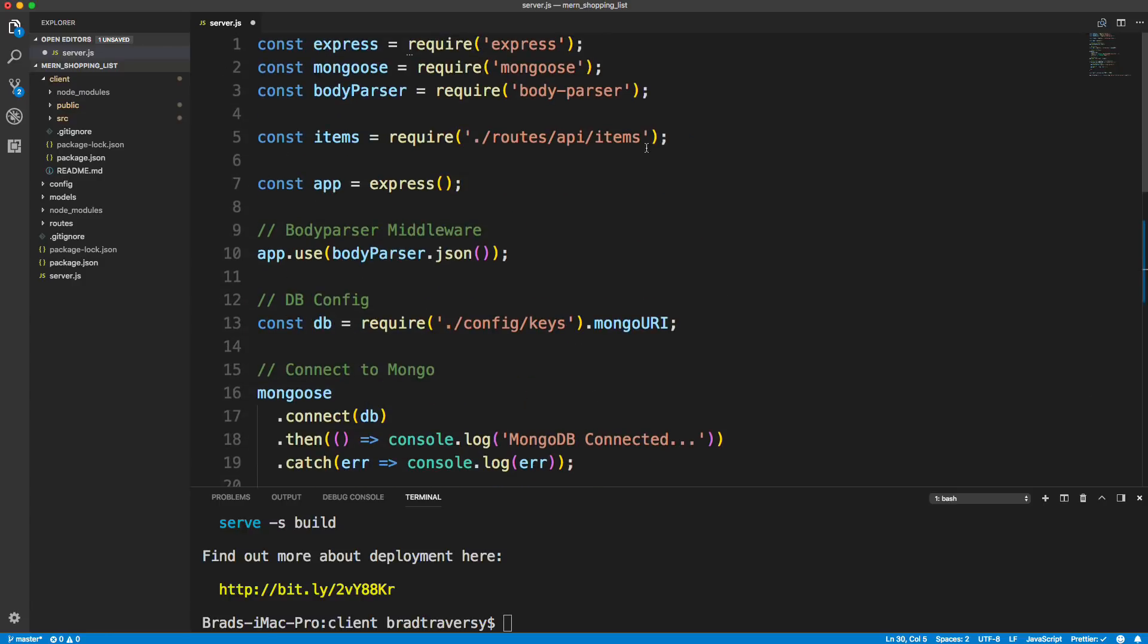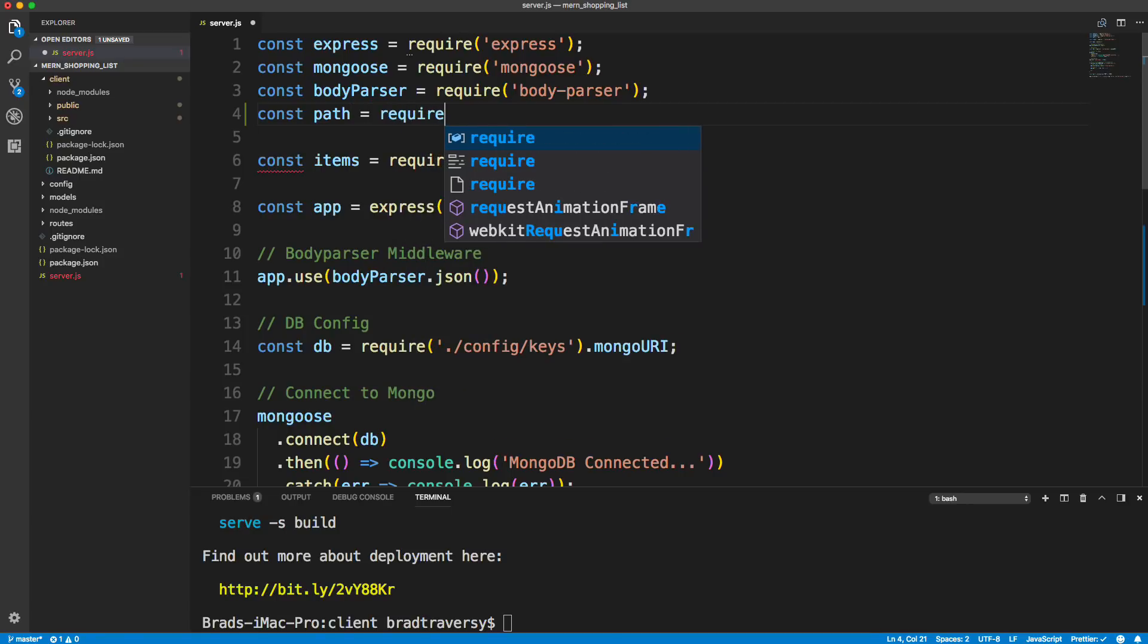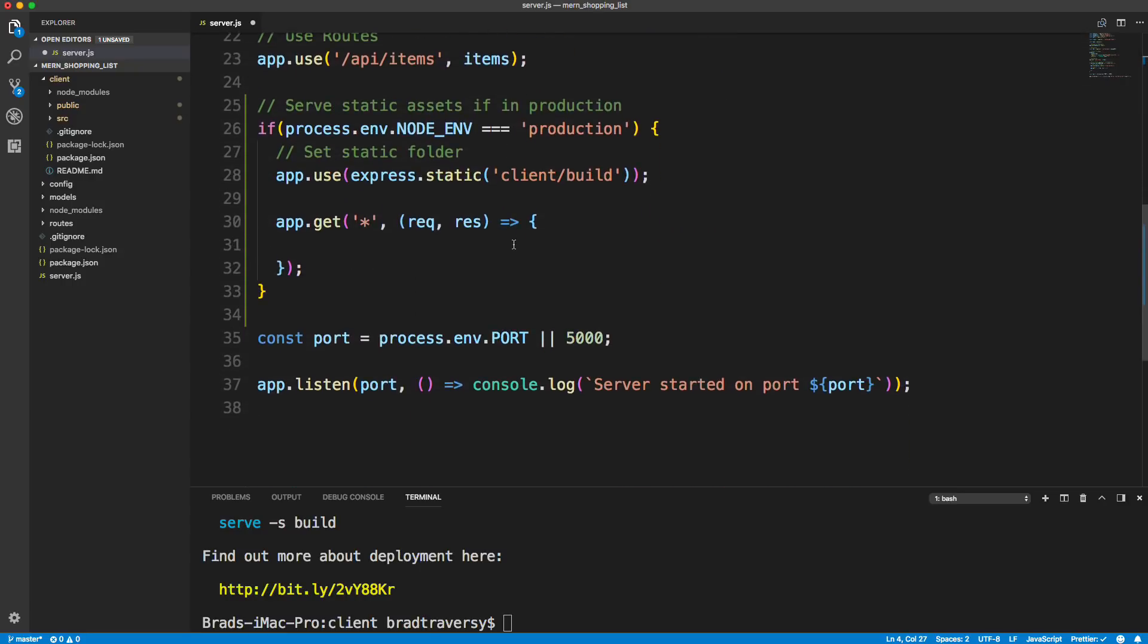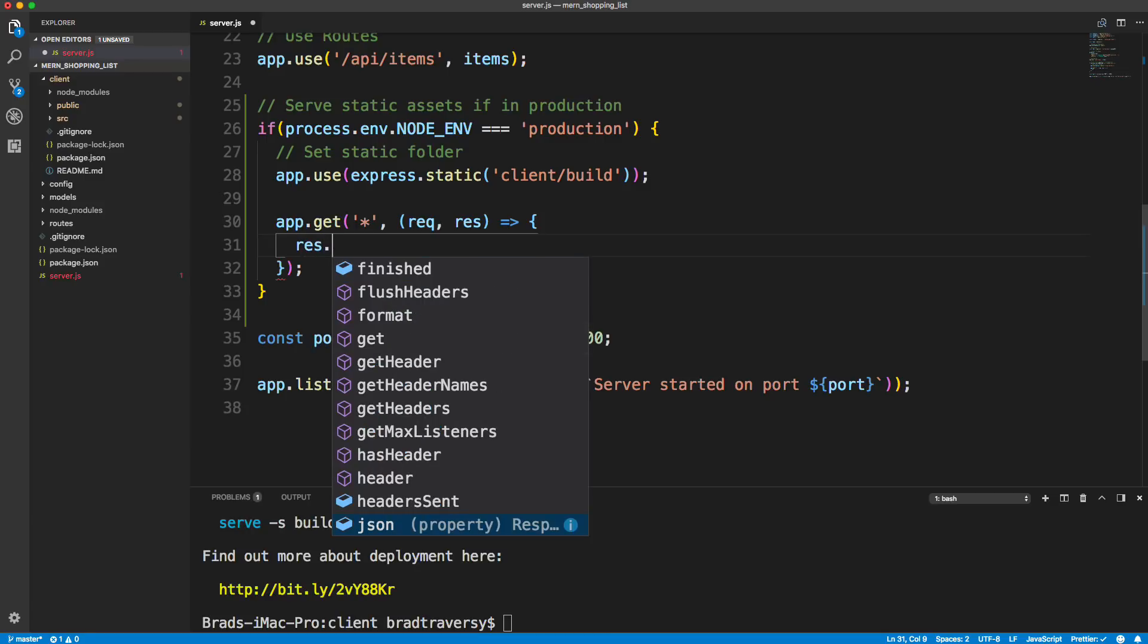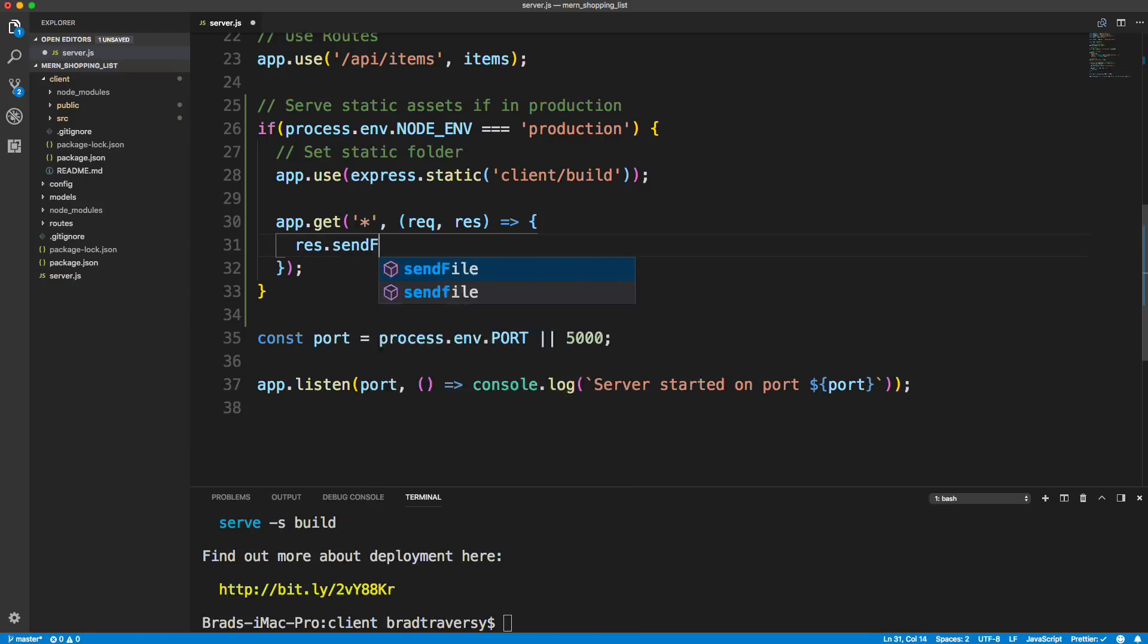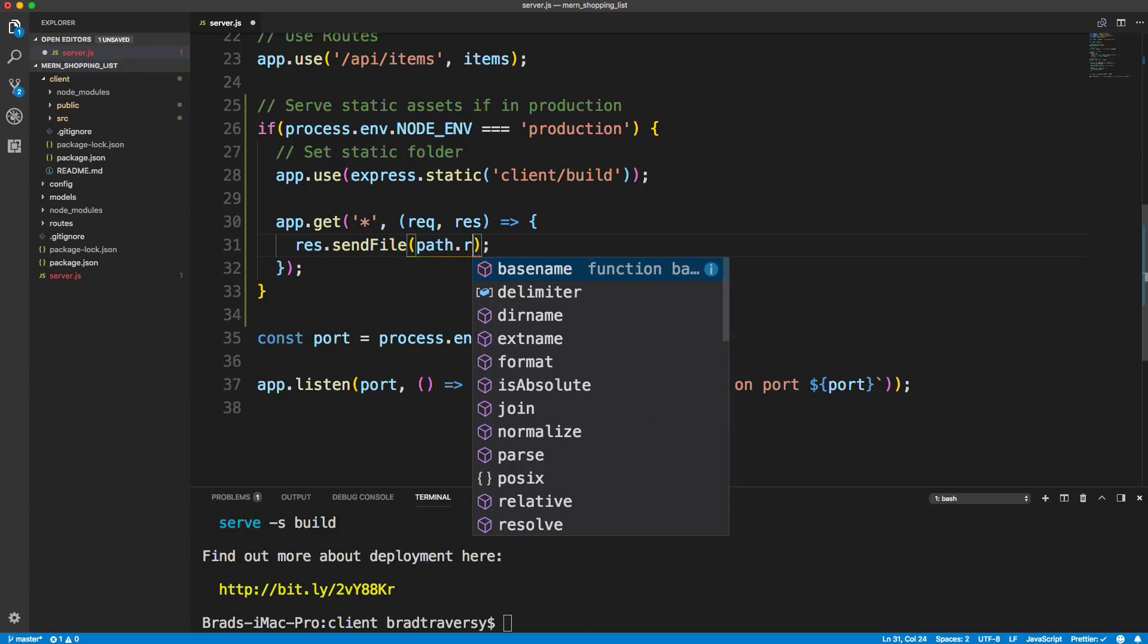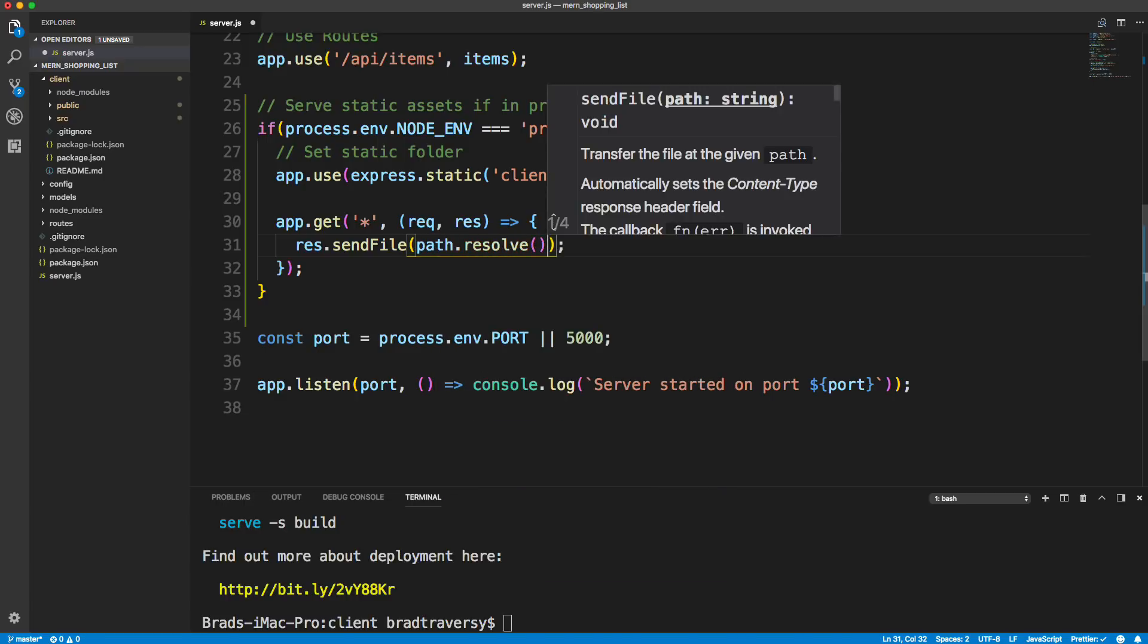Now I'm going to bring in another module called path, which is a core node.js module, so we don't have to do npm install path or anything like that. So we're going to just require it path. And it's just to deal with file paths.